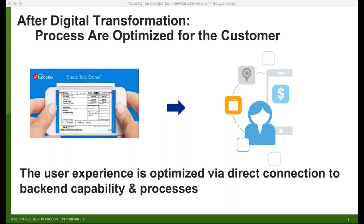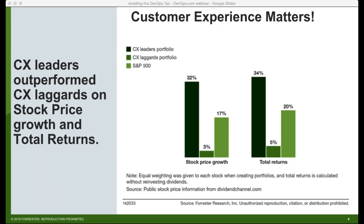To further that point, let me show you what we're seeing in the industry as far as how customer experience actually impacts a company's performance. Forrester did research where we discovered that leaders who excelled at the Forrester Customer Experience Index outperformed the customer experience laggards by, on average, 29 points in the stock market. That is absolutely remarkable.